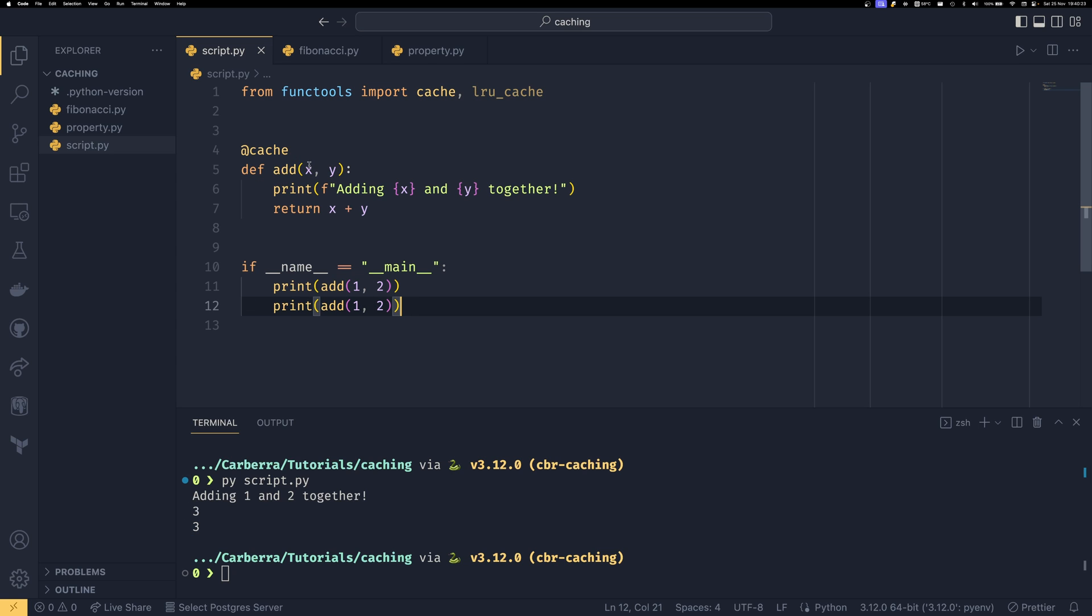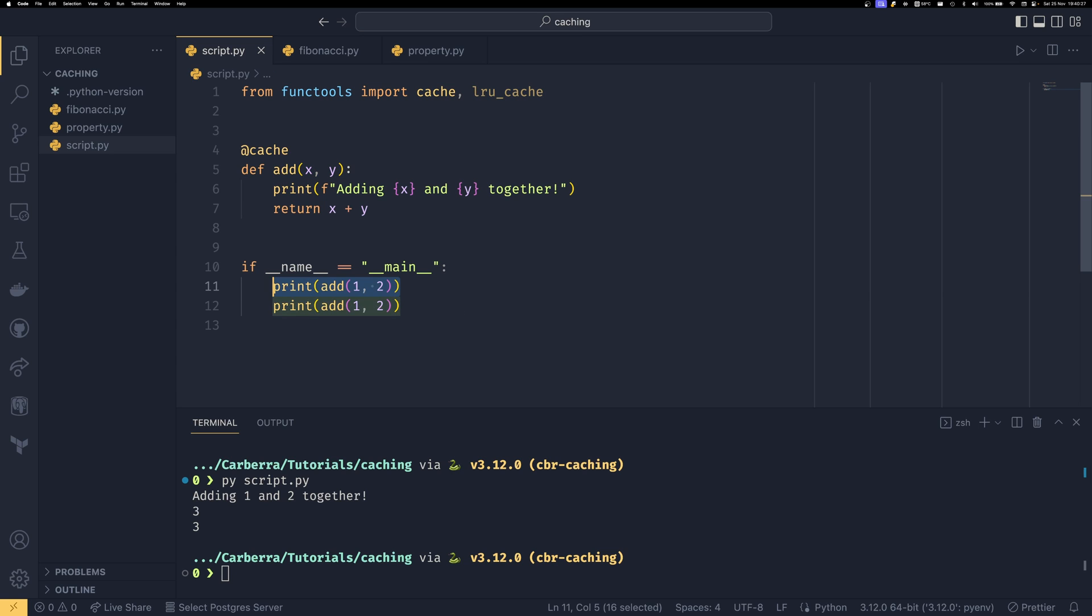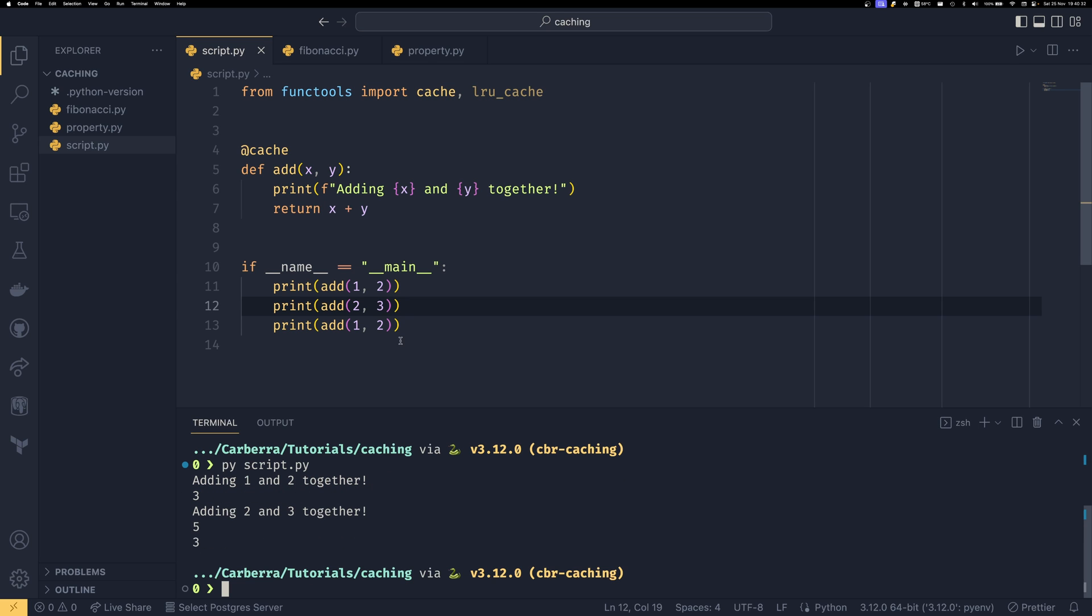The cache is bound to the function parameters so if we were to do say in the middle here if we were to do add(2, 3) together you'll see we have one for adding one and two together adding two and three together but it doesn't add one and two together and of course it's because if you add one and two together you haven't cached the result of adding two and three together so that needs to be cached.